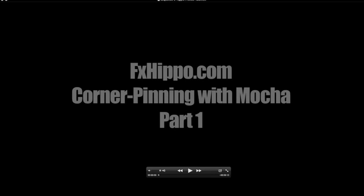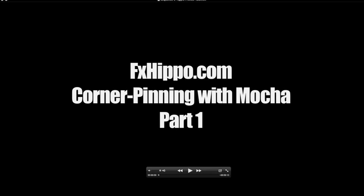Hey guys, Stefan van Jorsveld here and welcome to my latest tutorial for fxhippo.com. I'll call it Corner Pinning with Mocha Tutorial. Alright, so here's what we'll be creating.